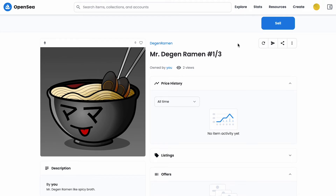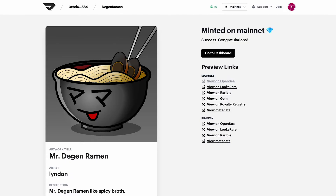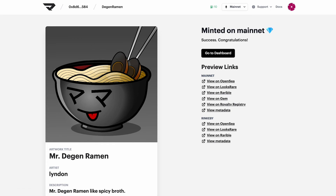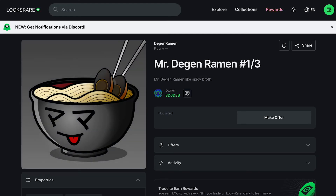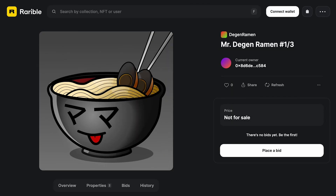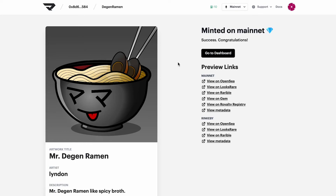If it's still not displaying after that, the first thing you want to do is double check if it's an issue with the token itself or the platforms displaying the token. Head back over to Studio and click any of these links — try LooksRare, try Rarible. If it's not displaying on OpenSea but it's displaying properly on all the other platforms, then the token is likely fine, and the issue would be OpenSea ingesting the token.